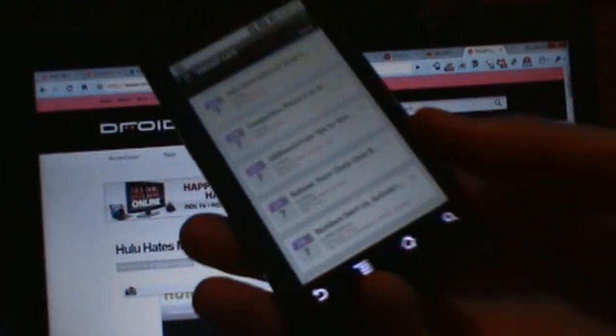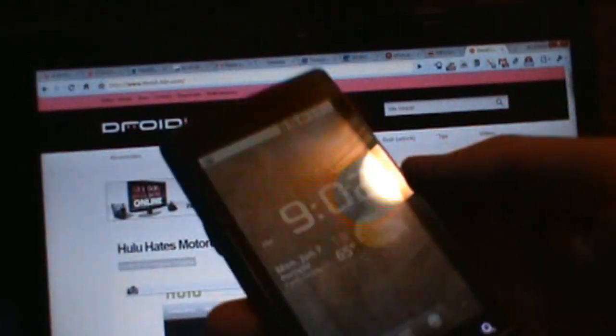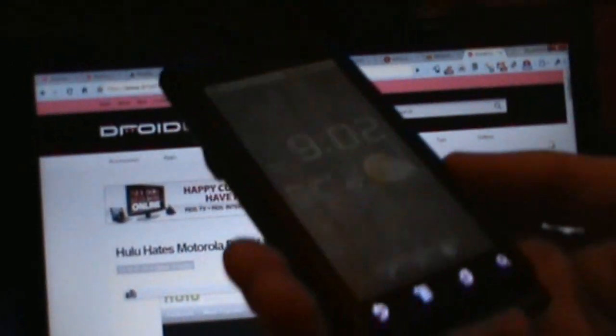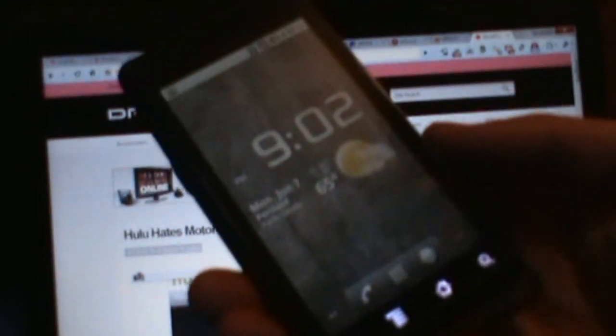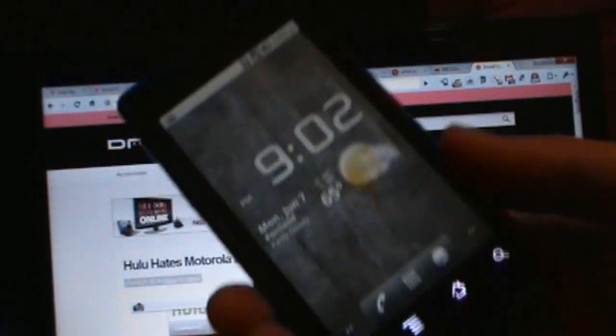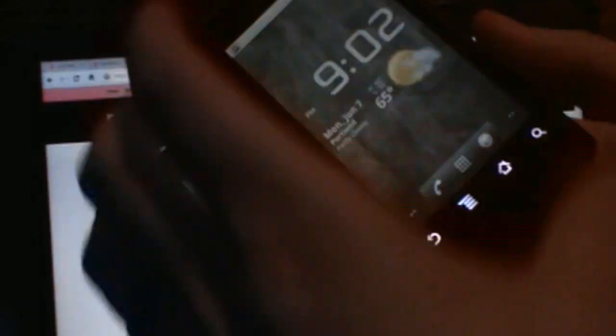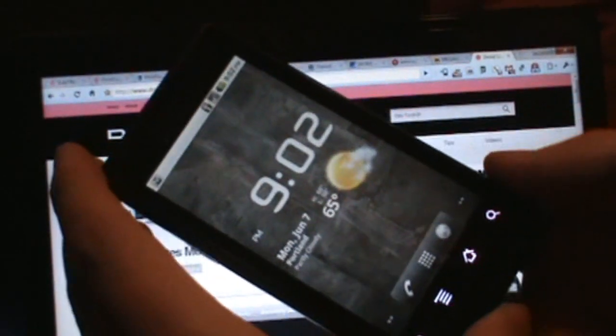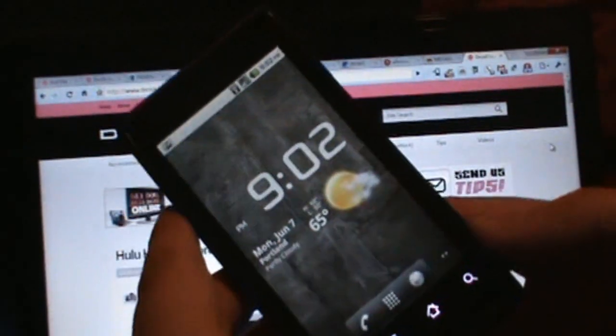What's going on everybody, welcome back to droidlife.com. Going to show you today that we can now finally use Froyo's Chrome to Phone feature. There's been a new build that's been leaked out.